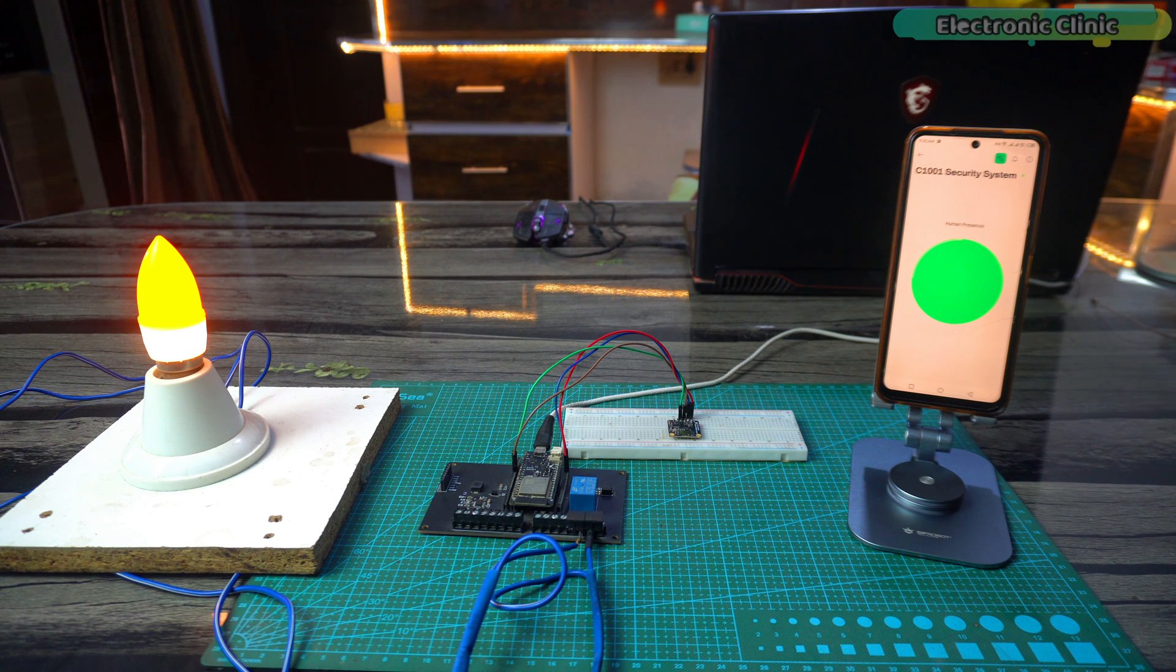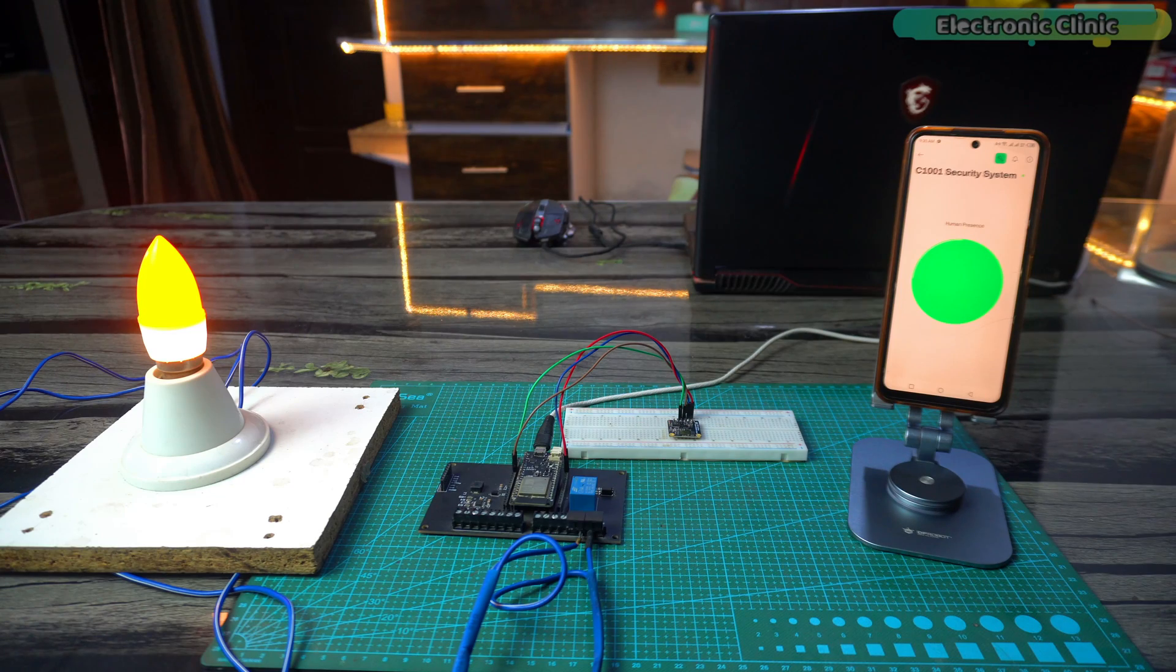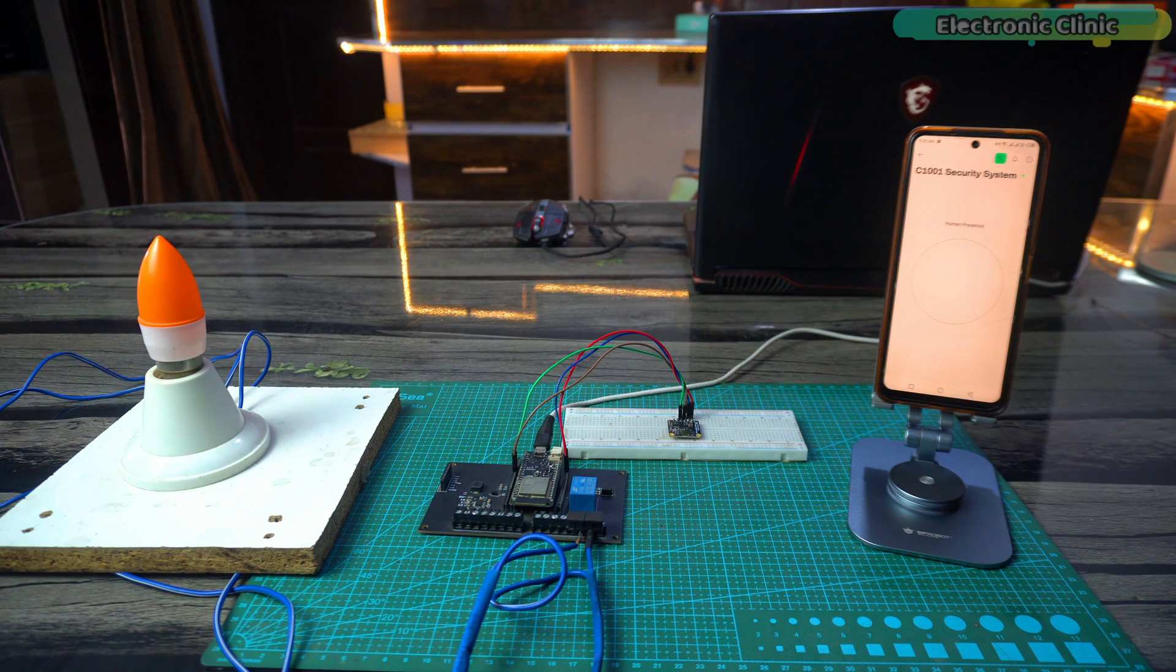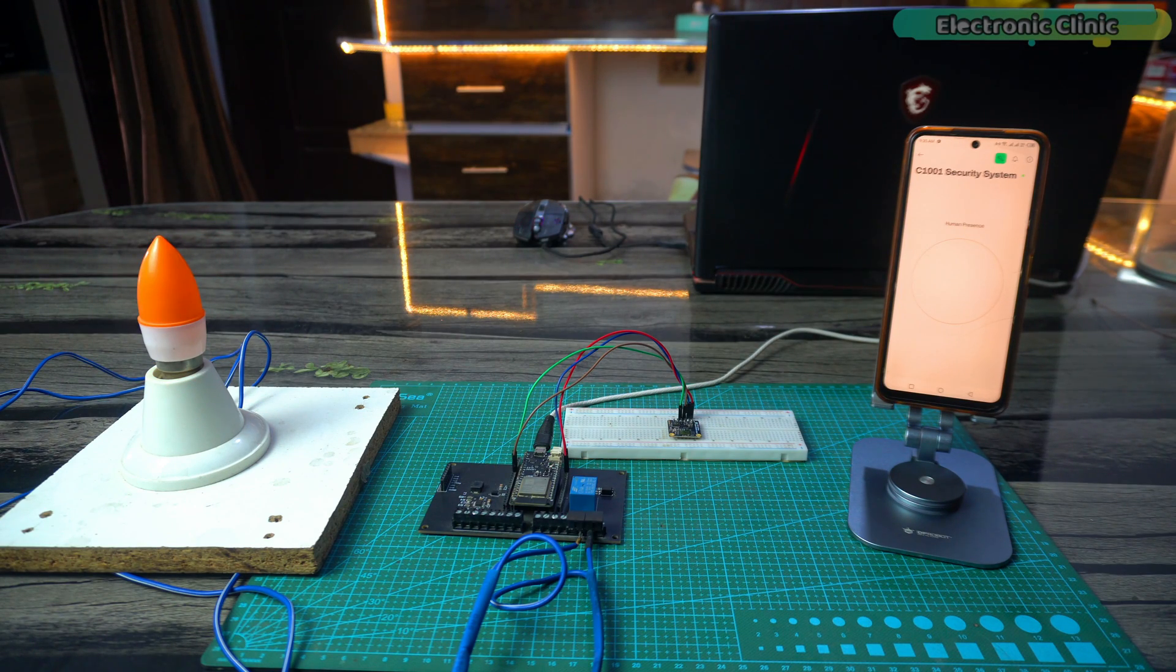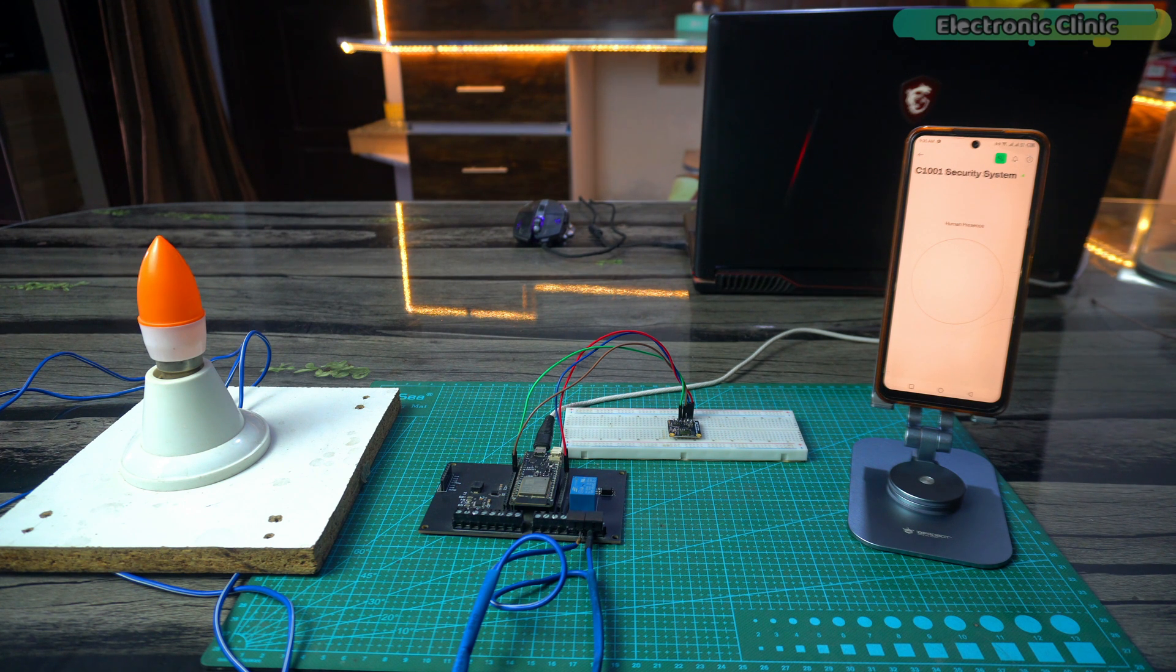Let's turn off the fan and see if the status is going to change. After turning off the fan you can see that the false triggering has stopped. Now I will go near the sensor and let's see if it can detect me.